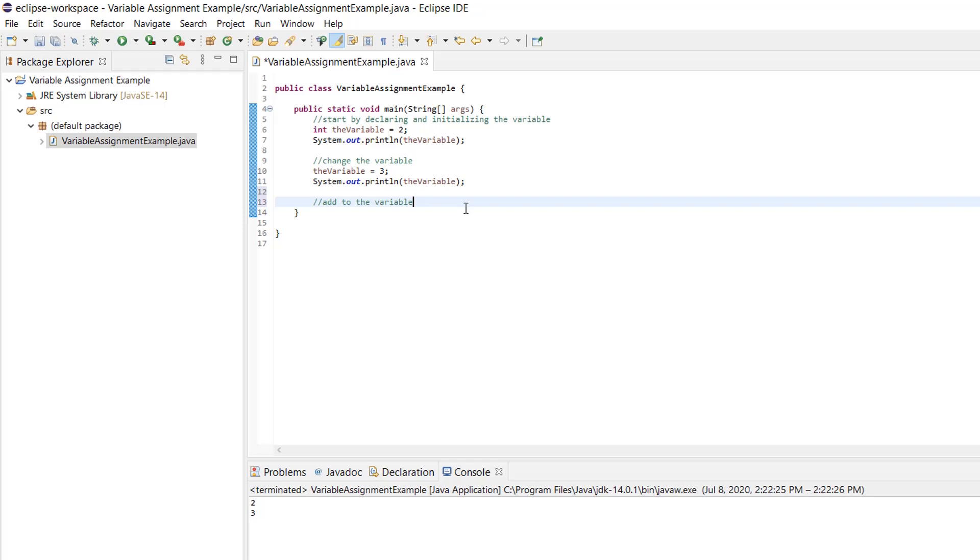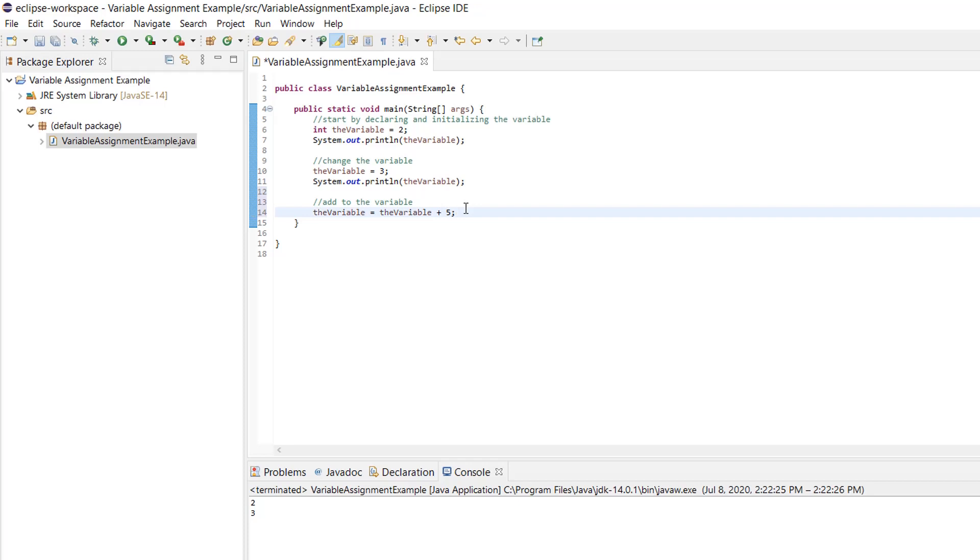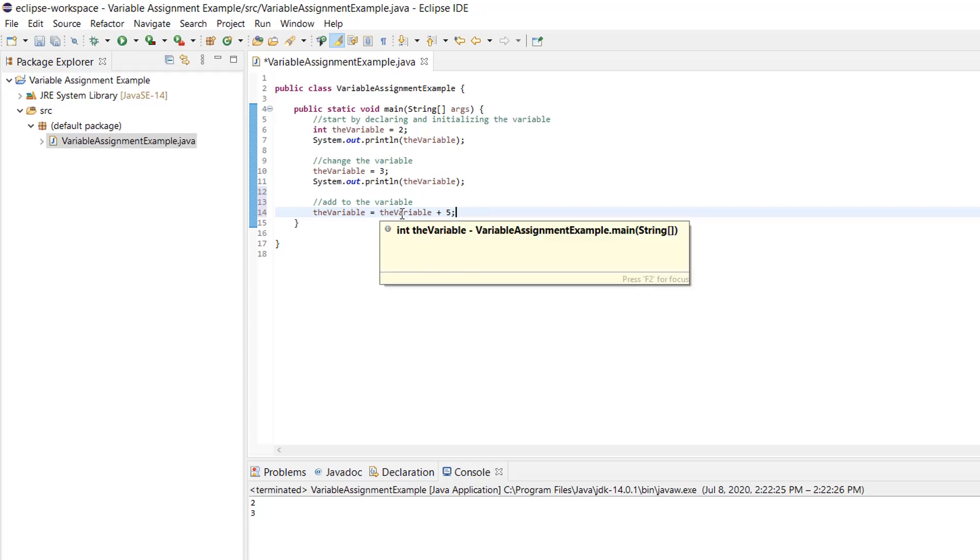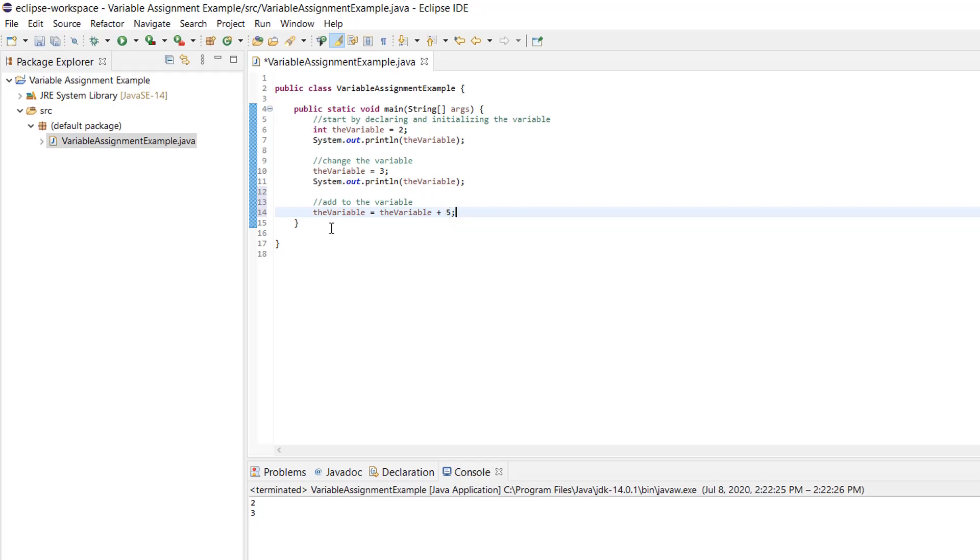So this doesn't mean that the variable and the number three are equal to each other. It means make the variable equal to three. Because of that, we can do things that don't really make much sense in math like the following line. In math, this wouldn't make any sense. You'd try to solve for the variable and you'd get zero equals five. But in programming, it makes total sense. In programming, it means take the value of the variable, what it is, add five to it, and now make the variable have that value.